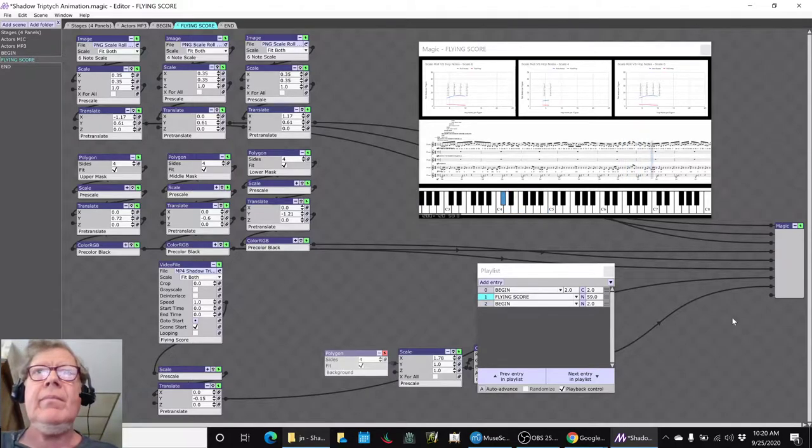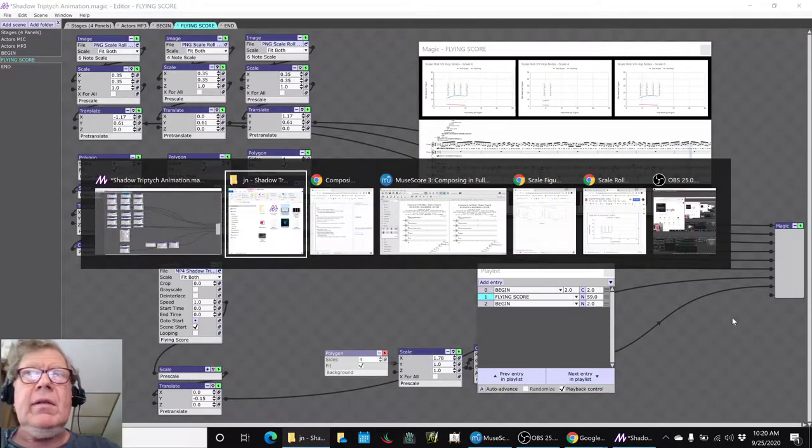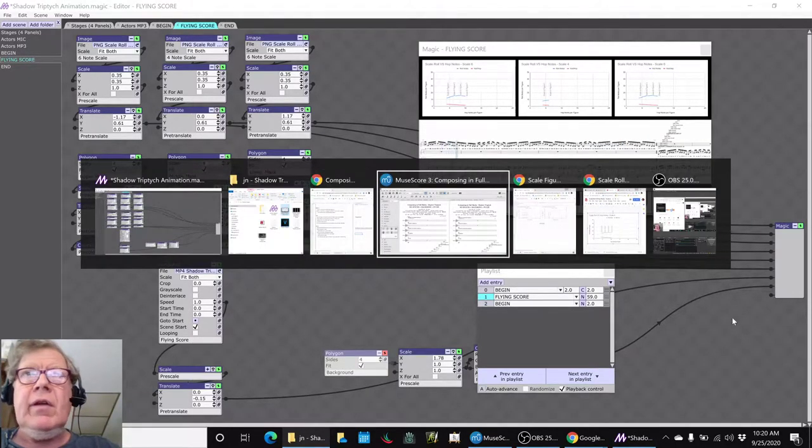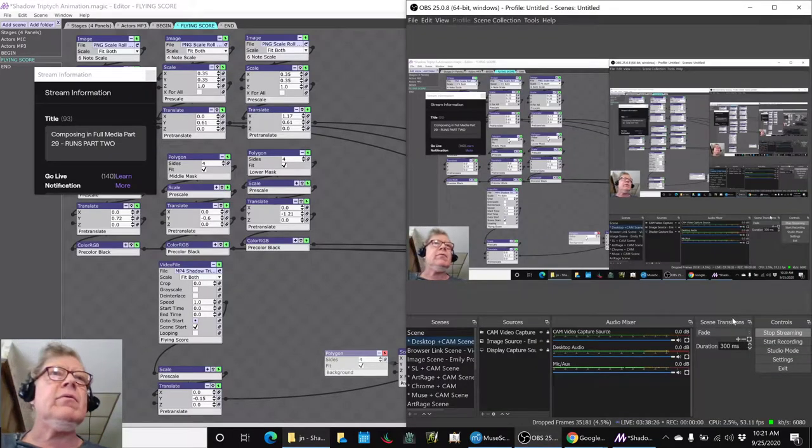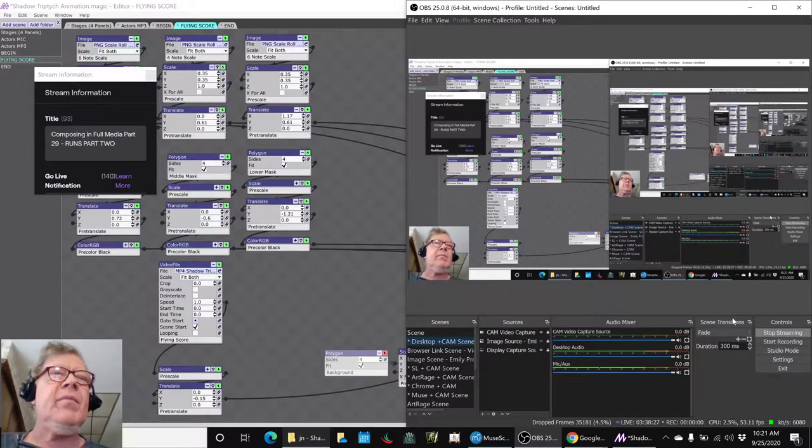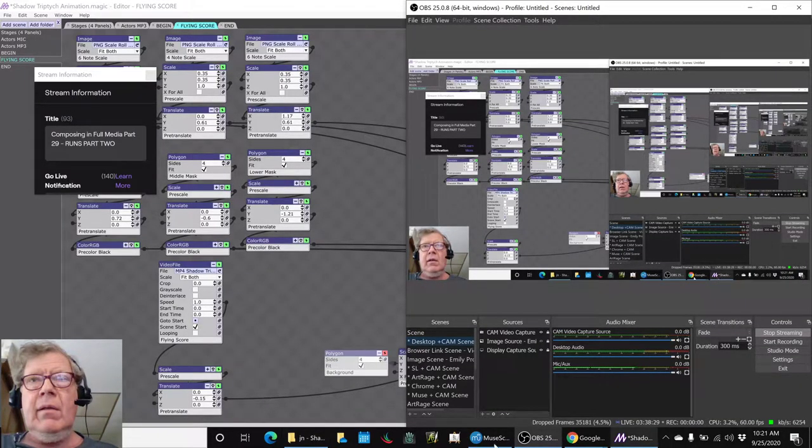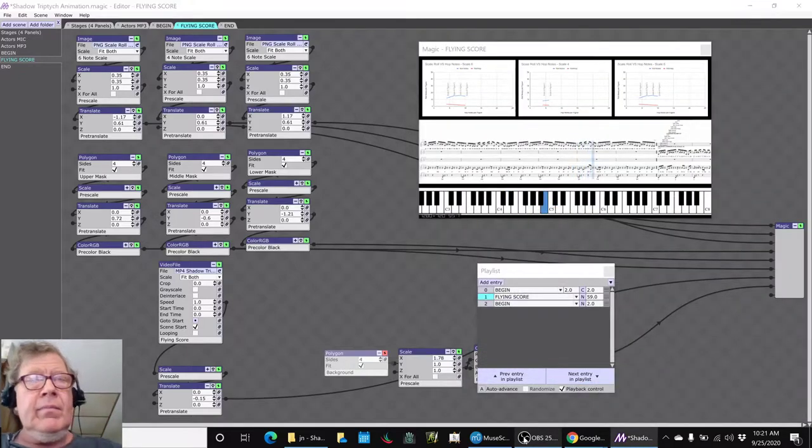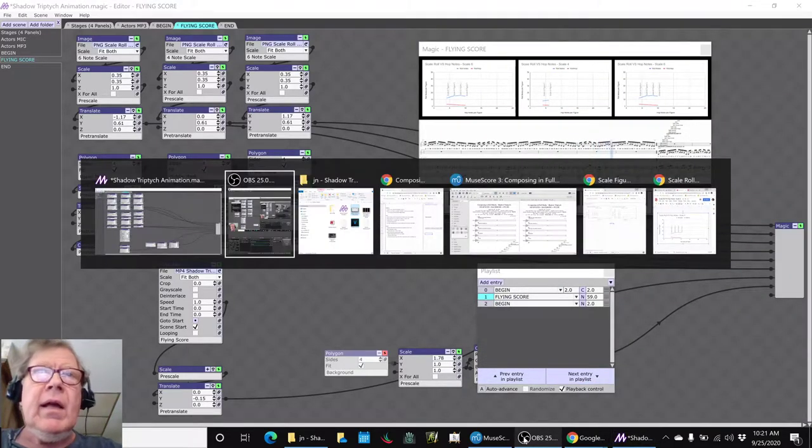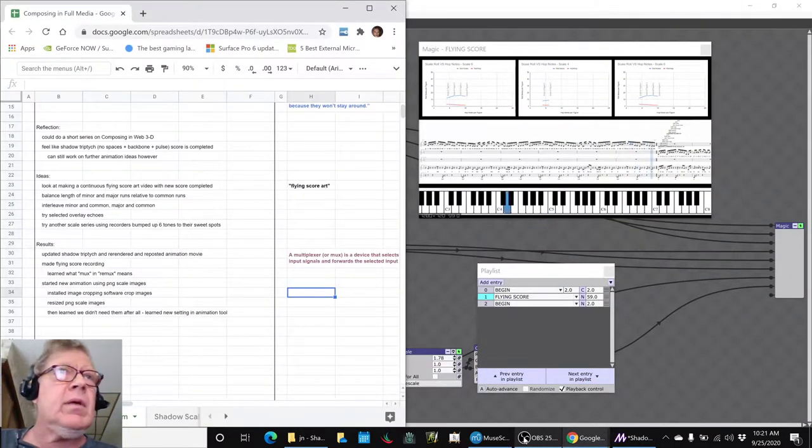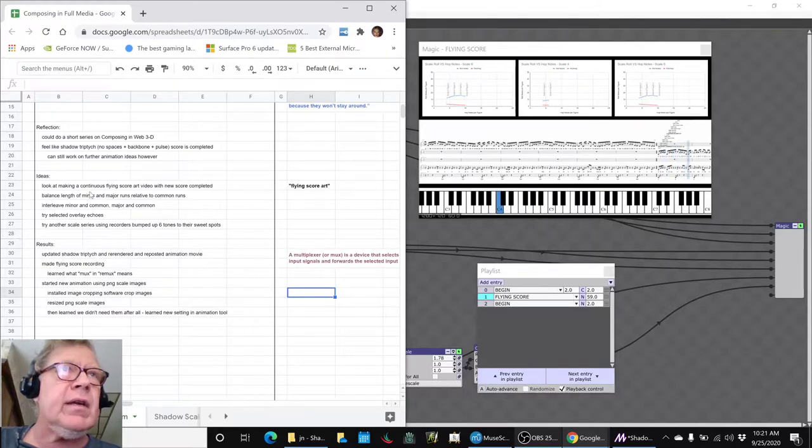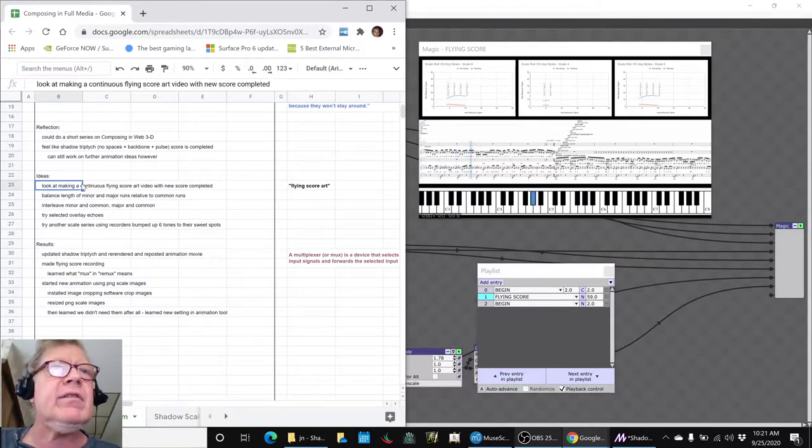Alright ladies and gentlemen, this is a recap of Composing in Full Media Part 29, Runs Part 2. In today's episode we set out to do several things. We wanted to make what we call a flying score animation.